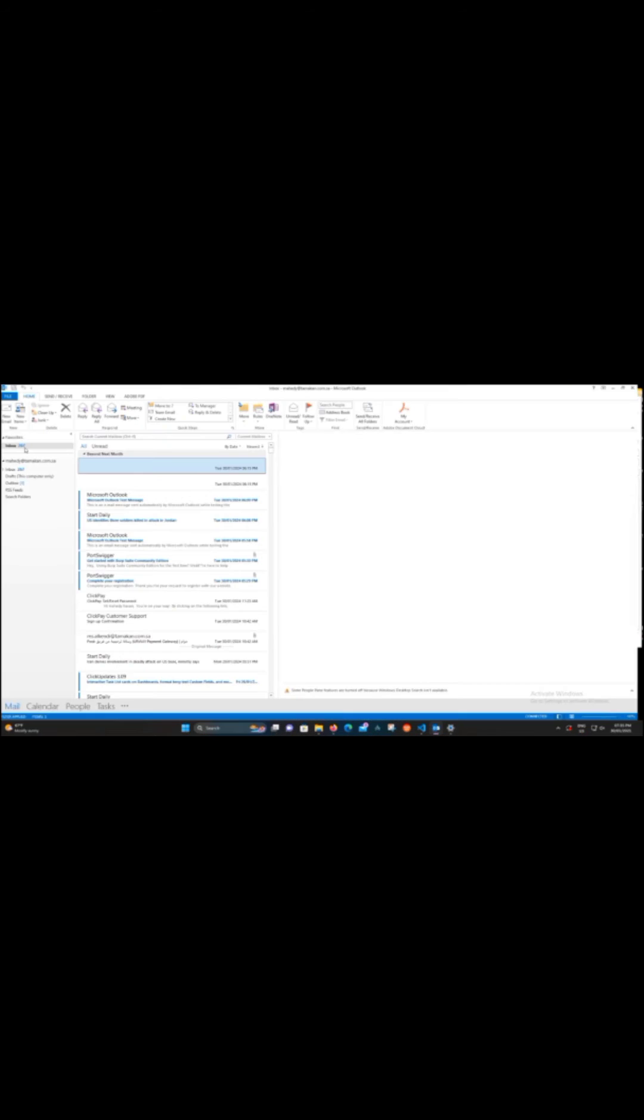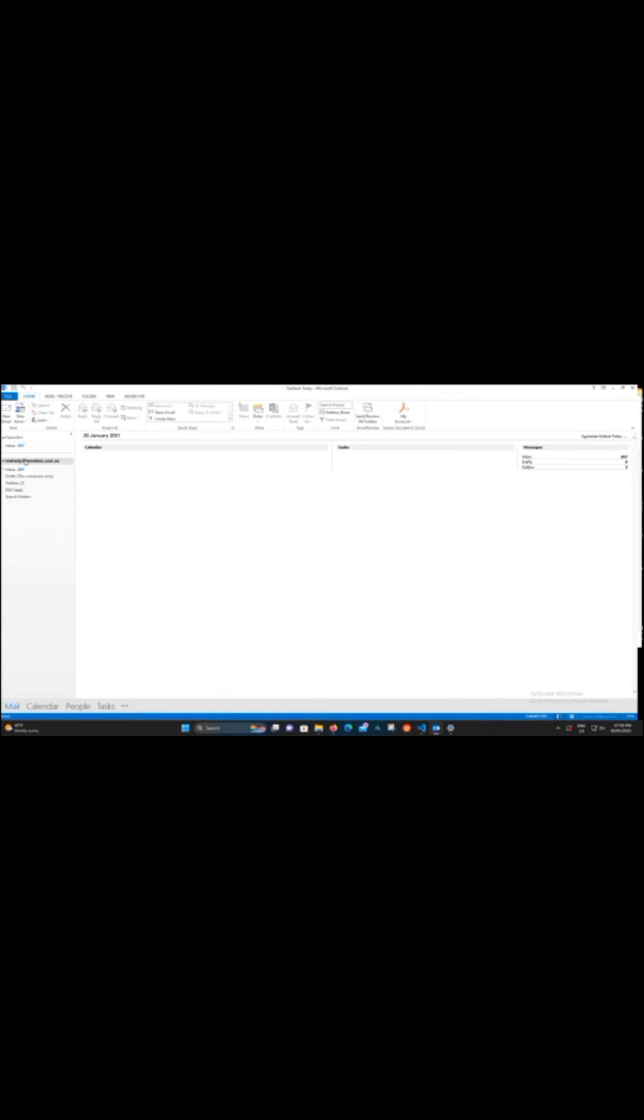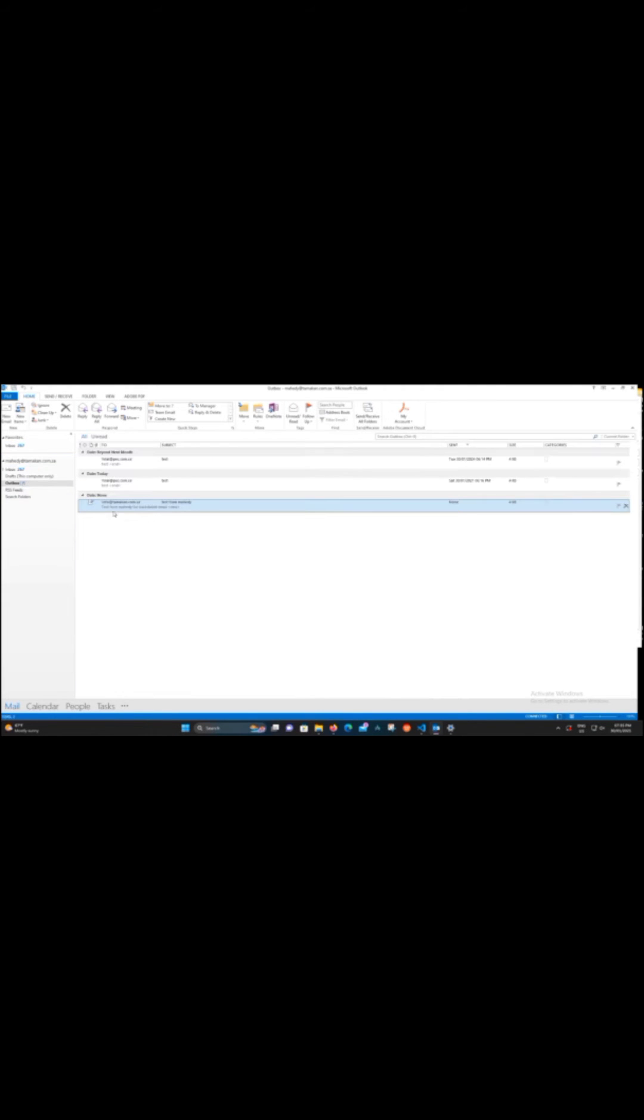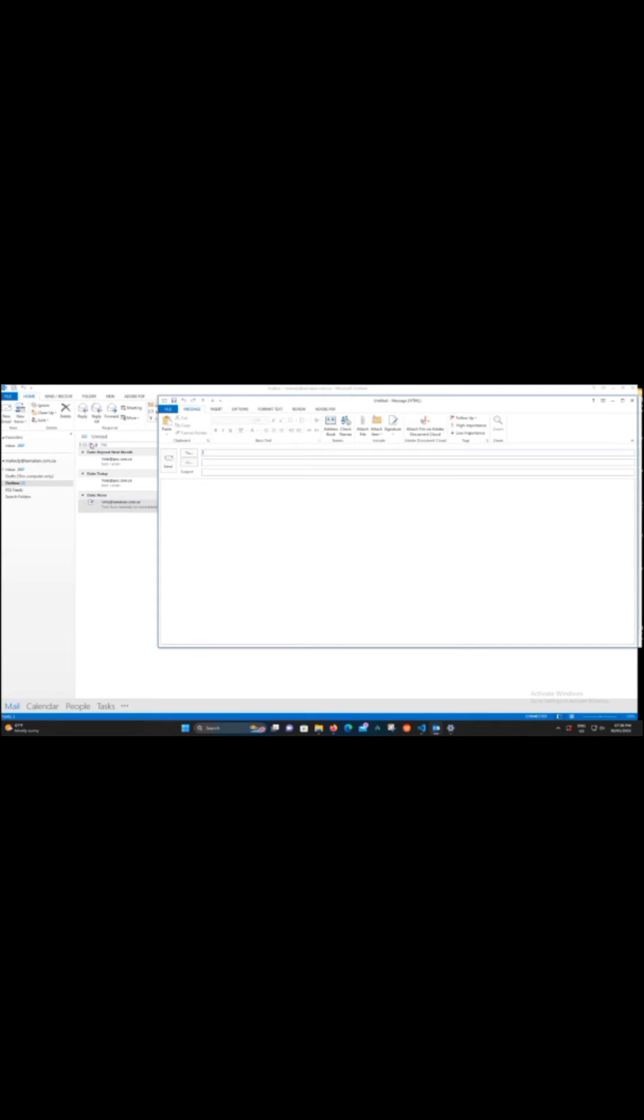After this process, we are going to open our Outlook. Let's open the Outlook. This is my Outlook account, this is my only email. So now I'm going to compose a new email. Let's create a new, compose a new email.